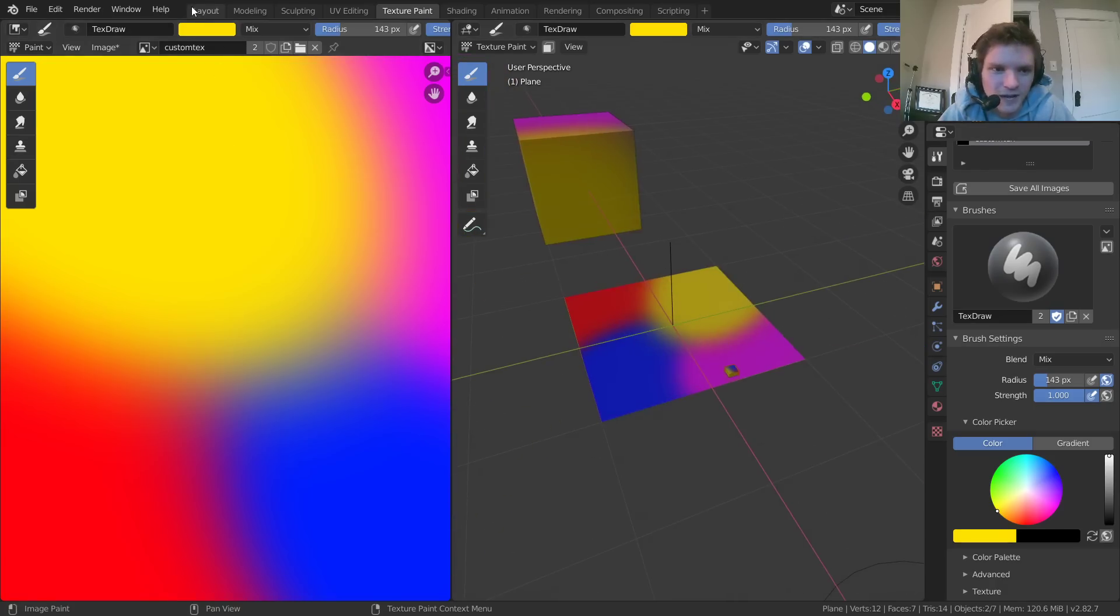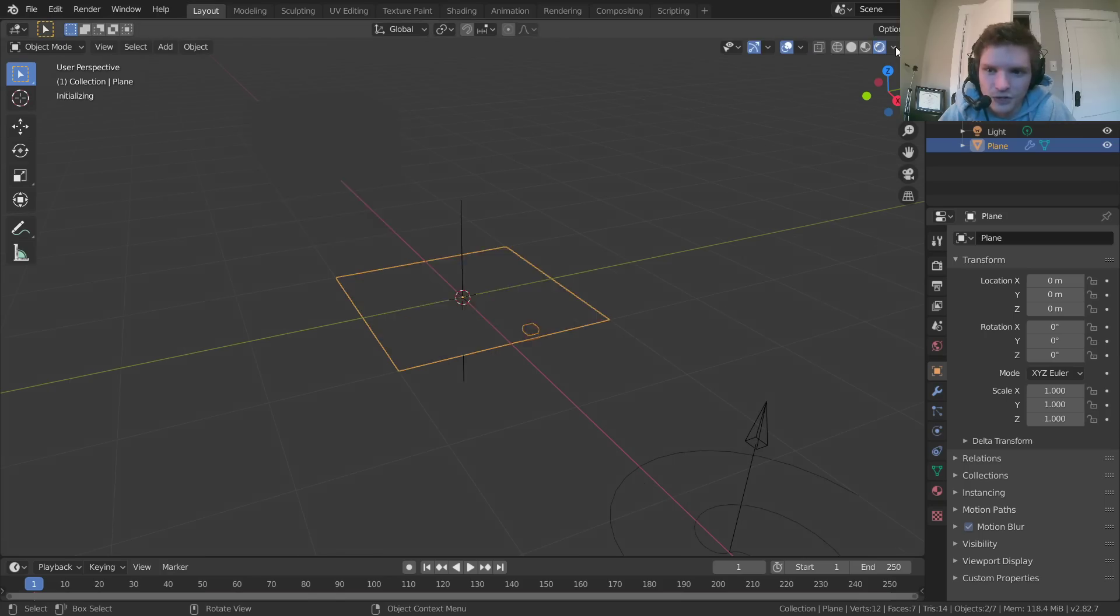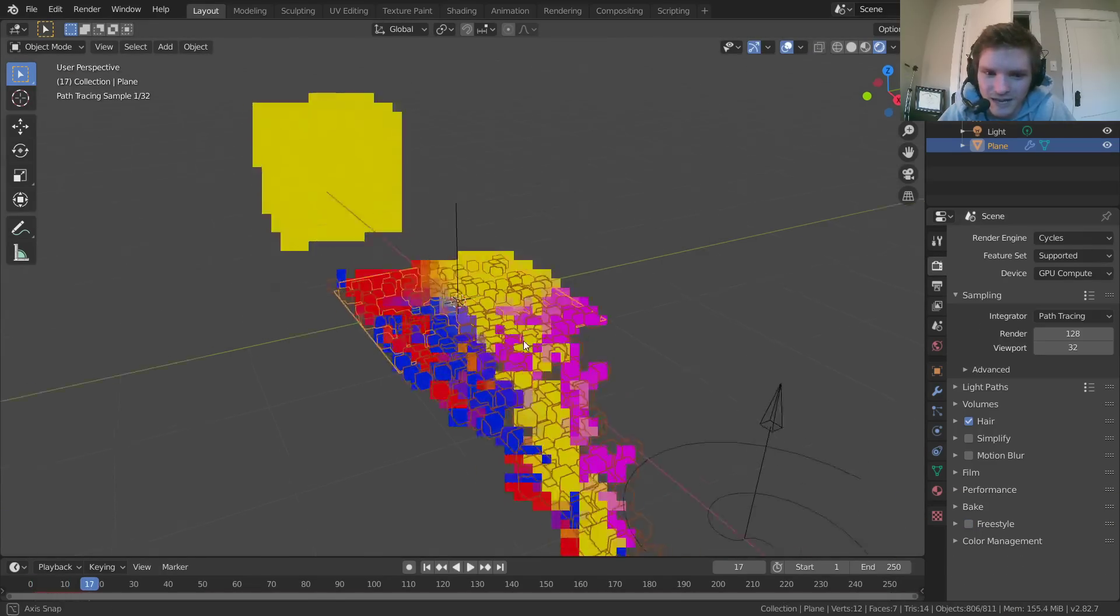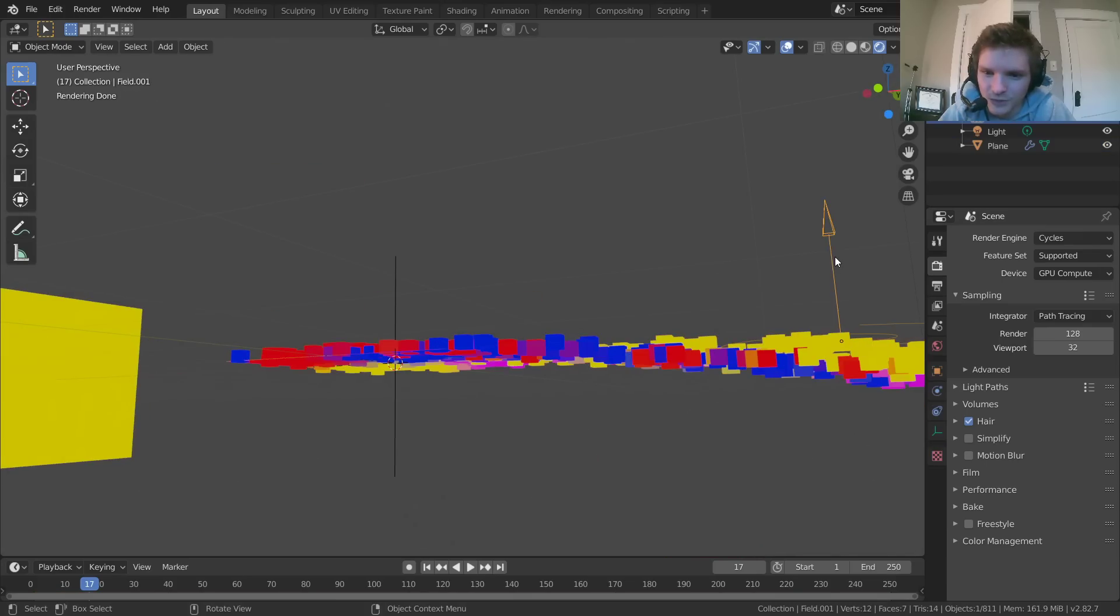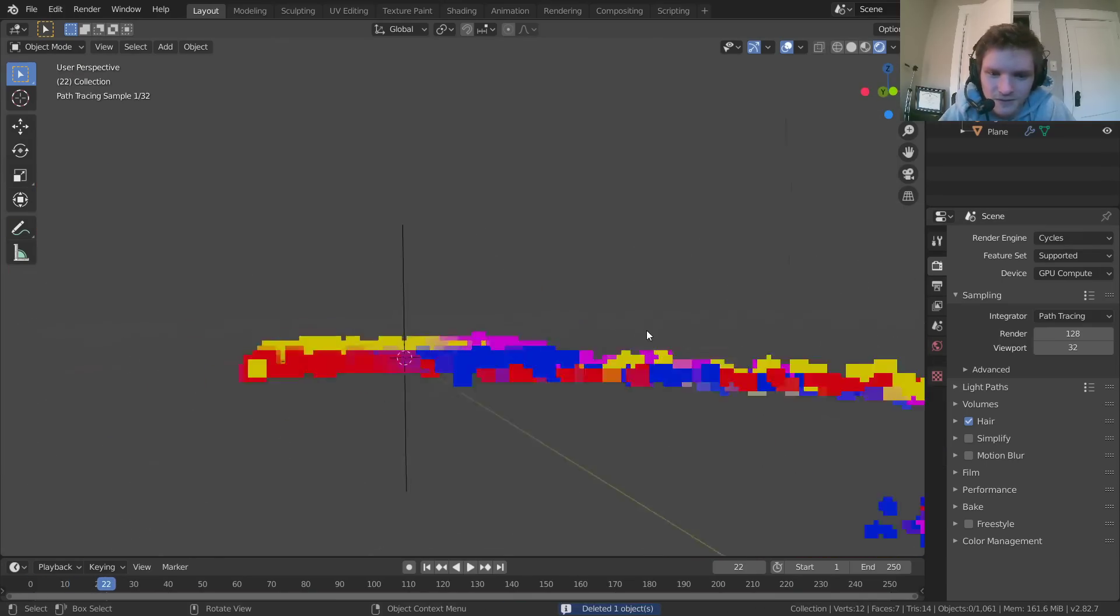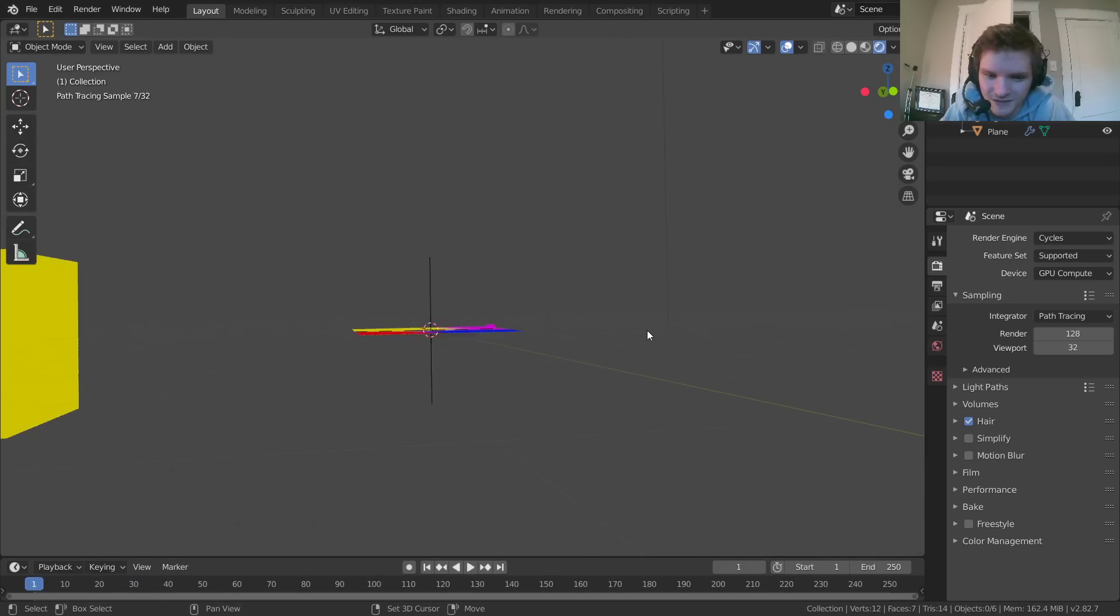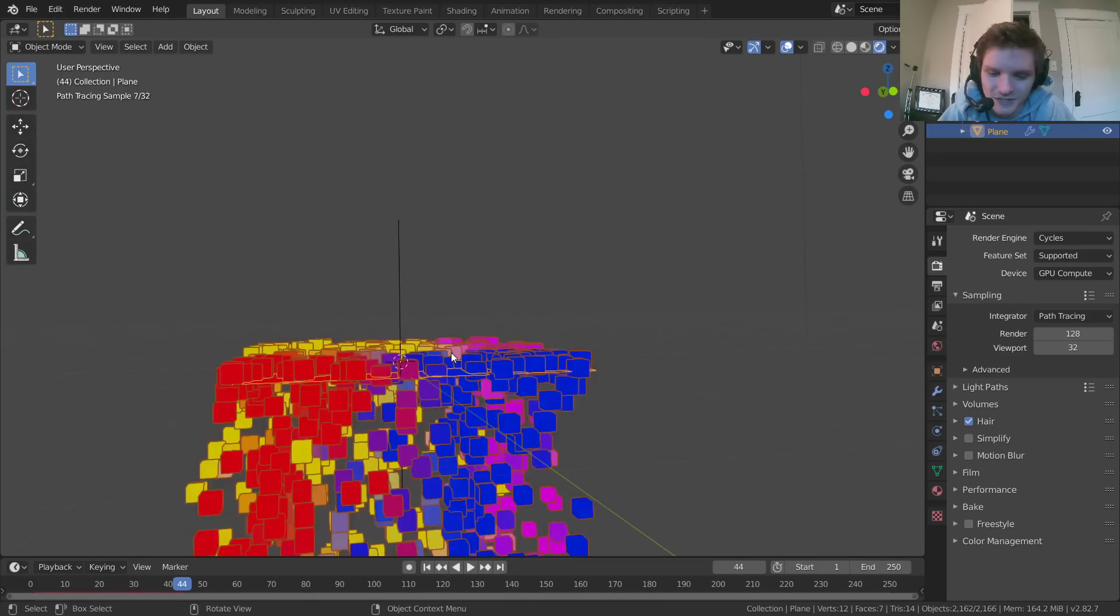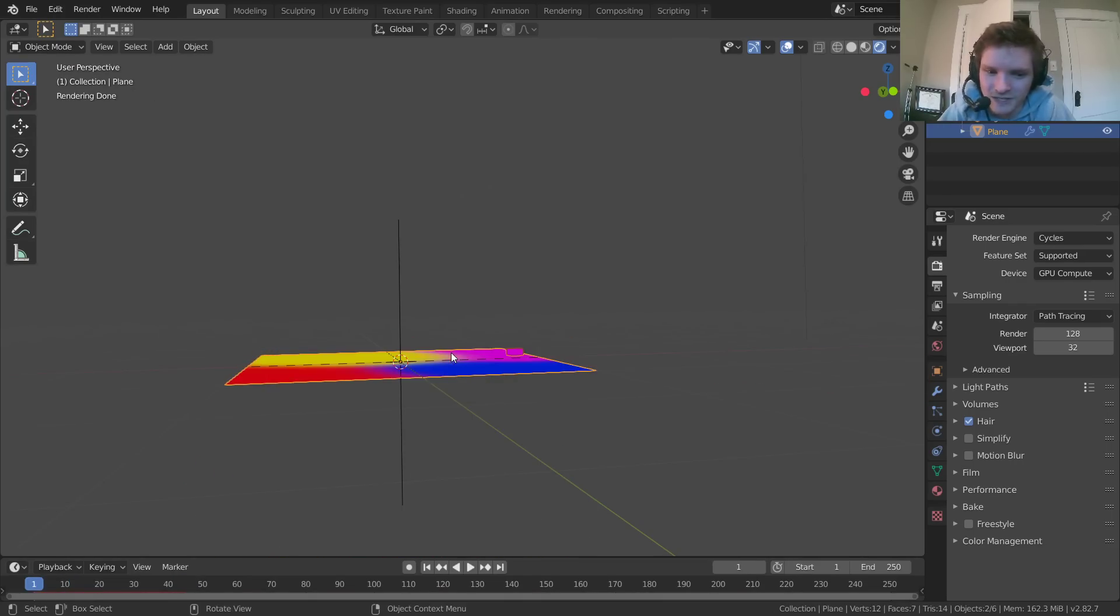And once you're happy with that, I'll go back to layout, go to rendered mode, which again should be in cycles for this to work. And now you can see, let me actually get rid of this vortex. It's making things a bit hard to see. Hmm. I guess I needed a second to update, or it's using a cache.